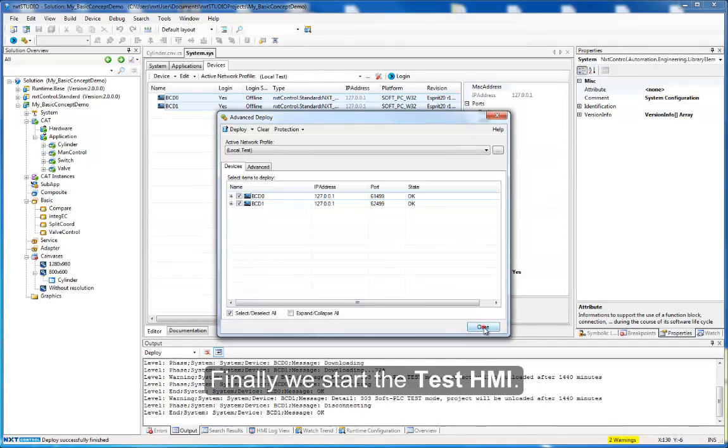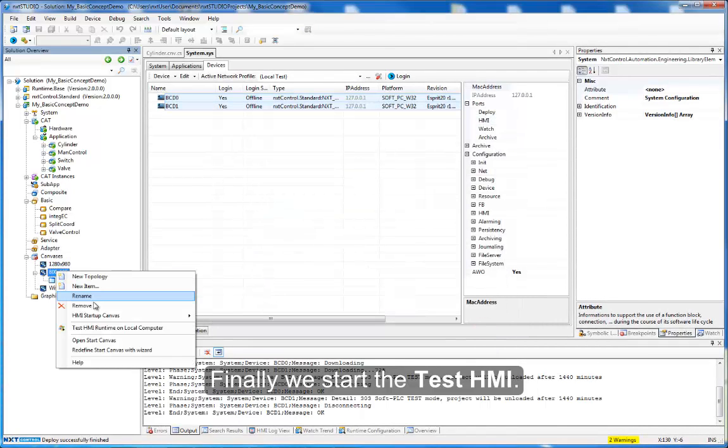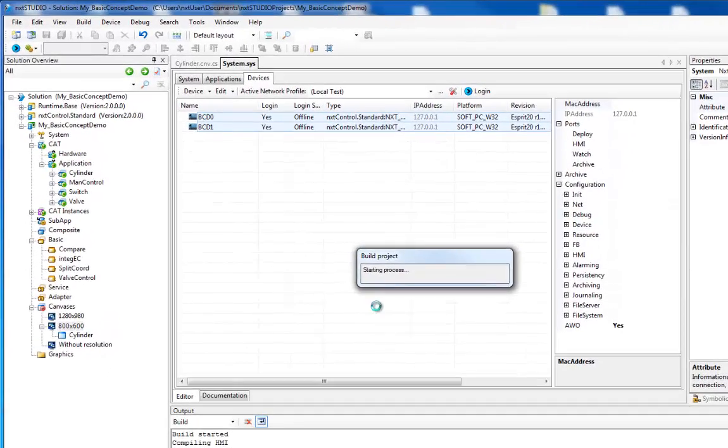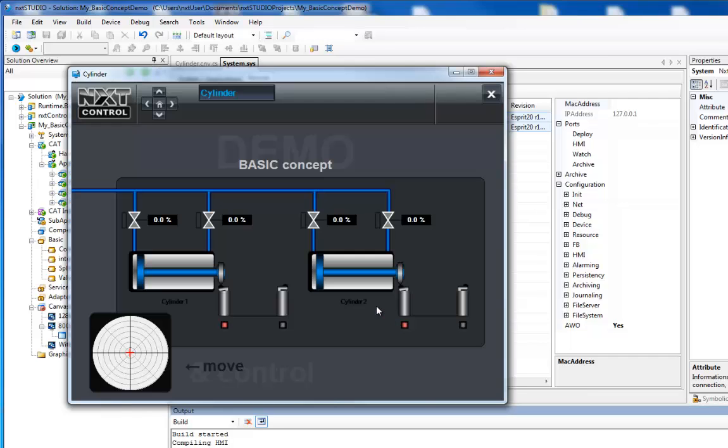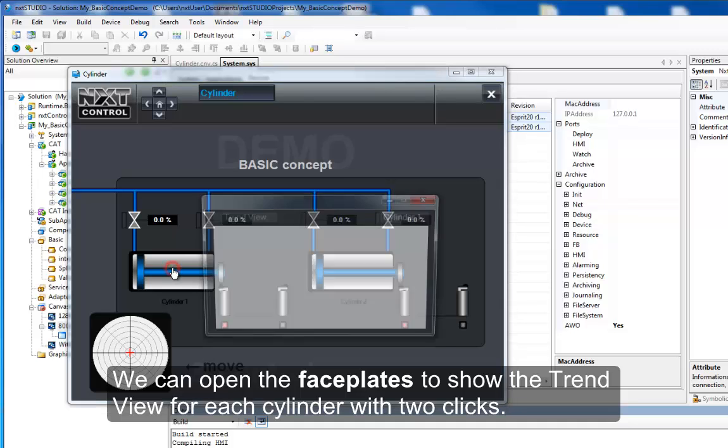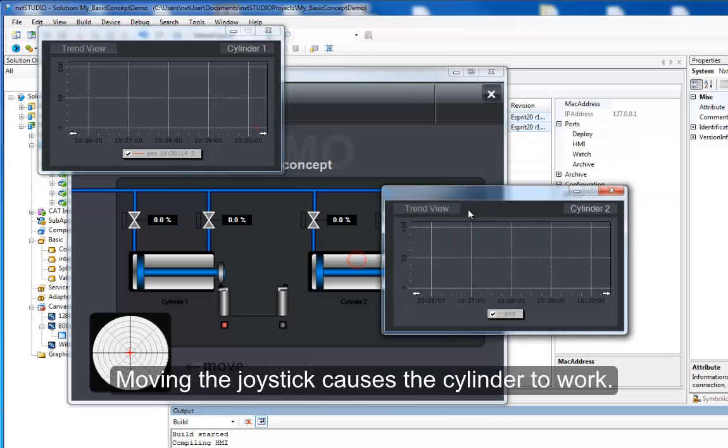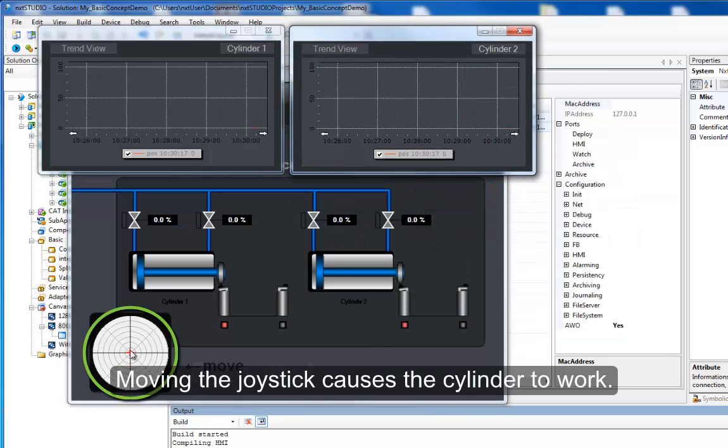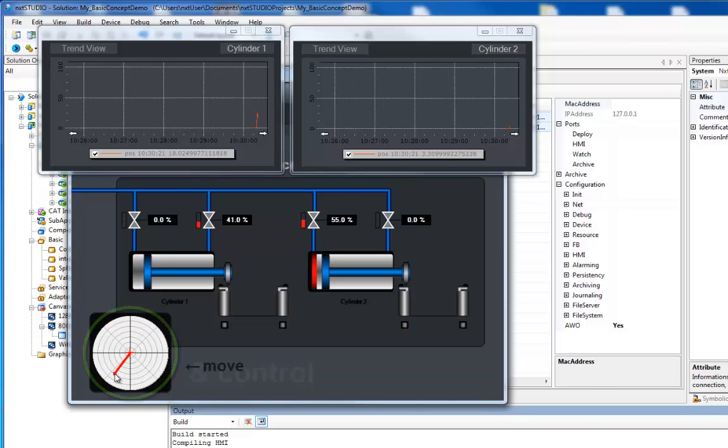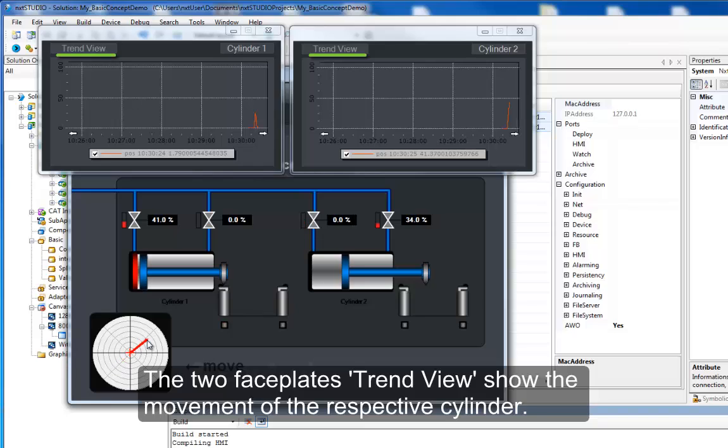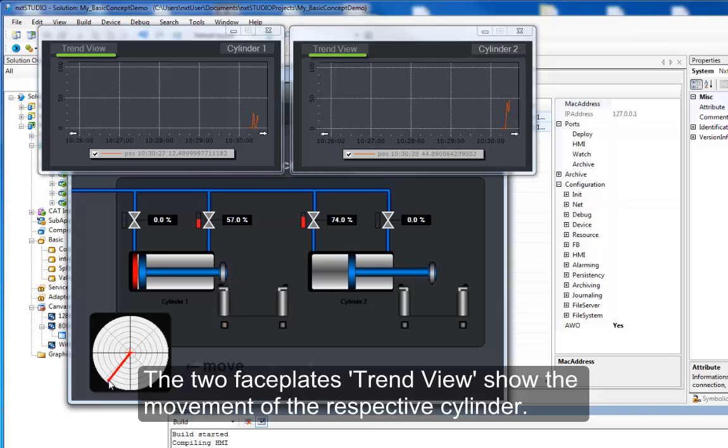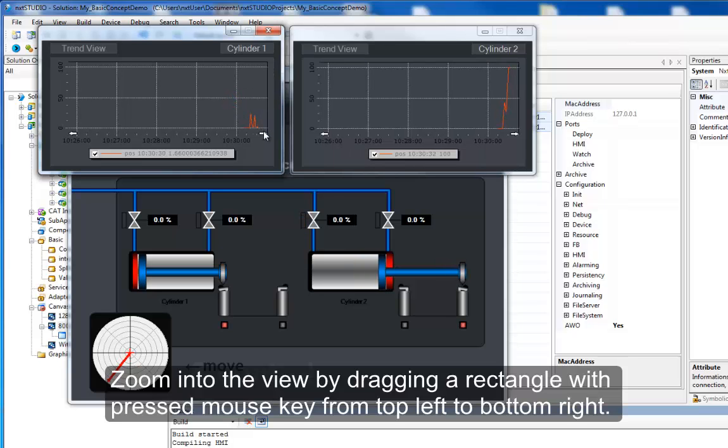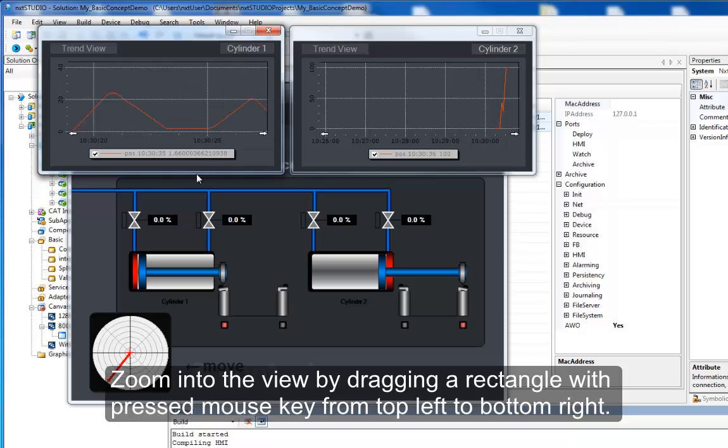Finally we start the test HMI. We can open the faceplates to show the trend view for each cylinder with two clicks. Moving the joystick causes the cylinder to work. The two faceplates trend view show the movement of the respective cylinder. Zoom into the view by dragging a rectangle with pressed mouse key from top left to bottom right.